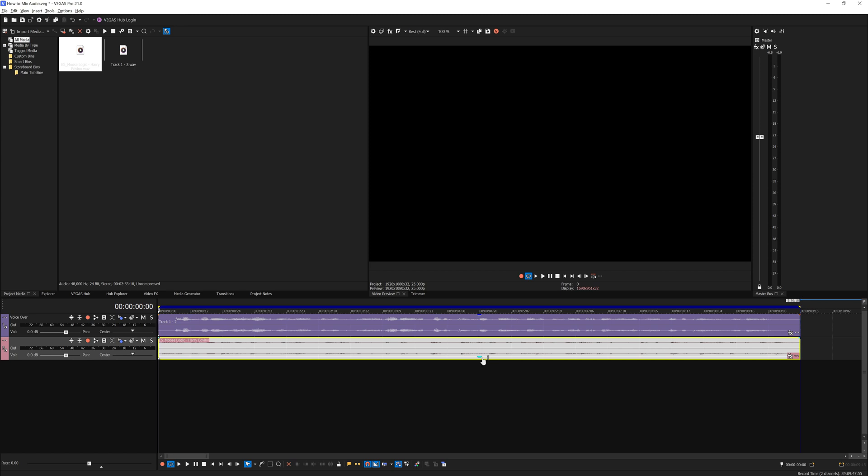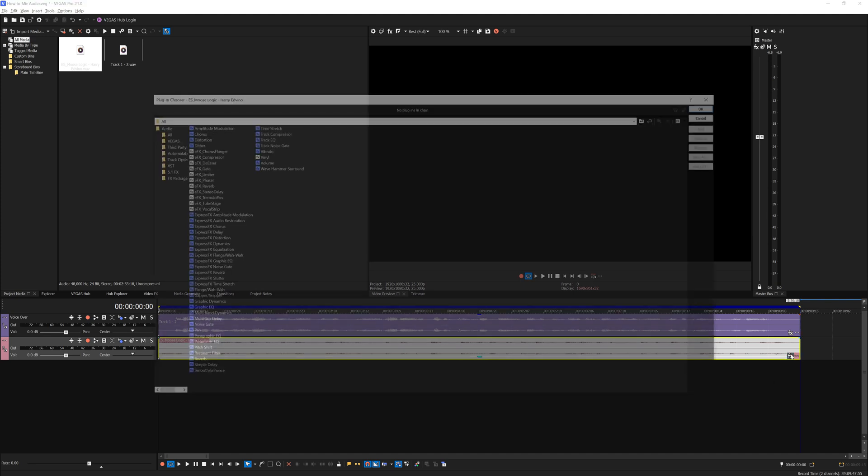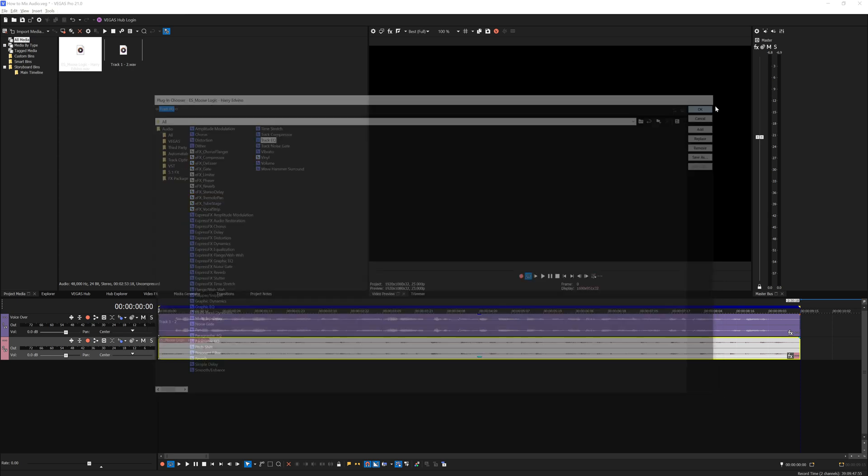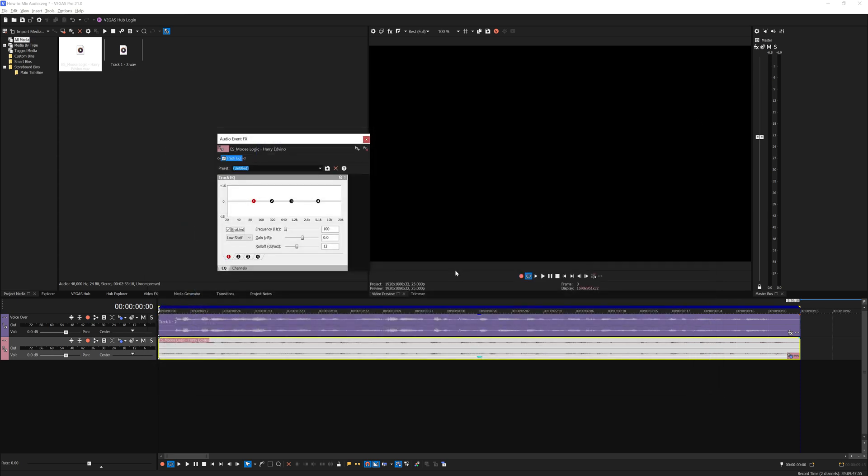One final touch you can do is to shave off a bit of the unwanted frequencies on the music. This is what I always do. You're going to add the EQ onto the music itself.